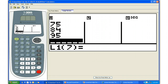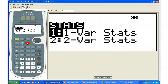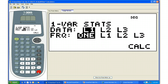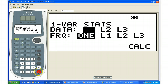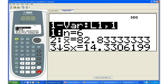Look above the data button — it says 'stat' in green. That's the statistics menu. To access items in green above the buttons, hit second. So everybody hit second, then data. Your screen should look like this. We want one-variable statistics — it's already highlighted, so just hit enter. Your screen should now show that our data is in L1. L1 is already highlighted, so go ahead and keep hitting enter. Arrow down to 'calc,' hit enter one more time, and you'll reach the results screen.